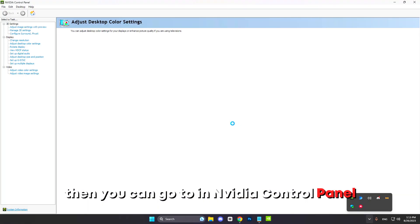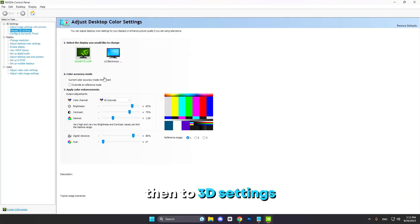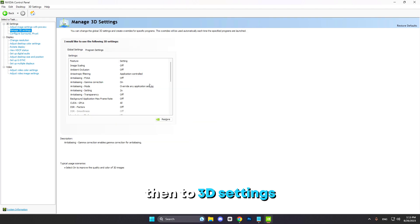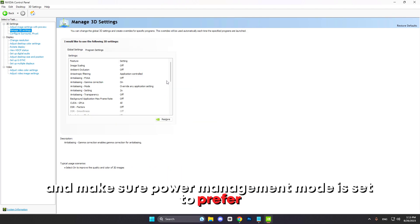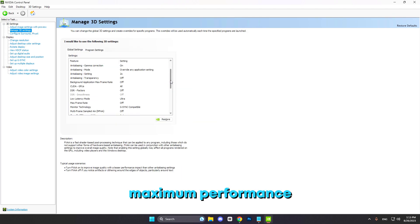Then we can go to NVIDIA Control Panel, then to 3D Settings, and make sure Power Management Mode is set to Prefer Maximum Performance.